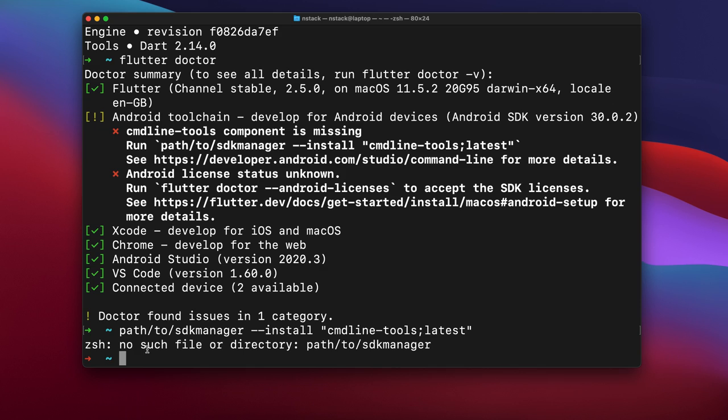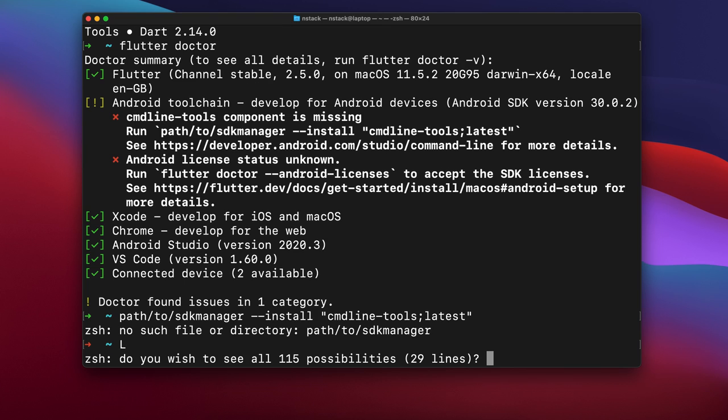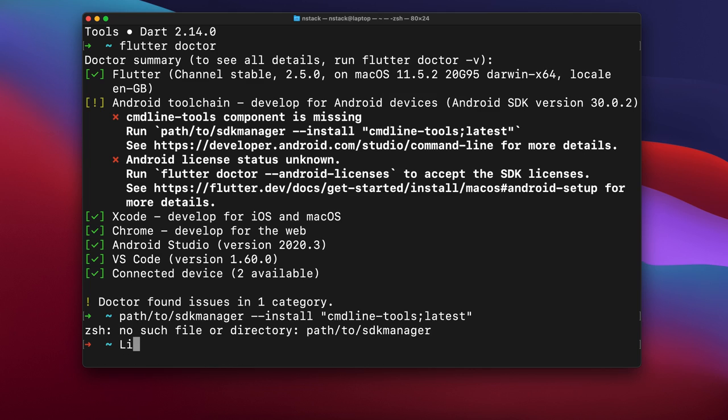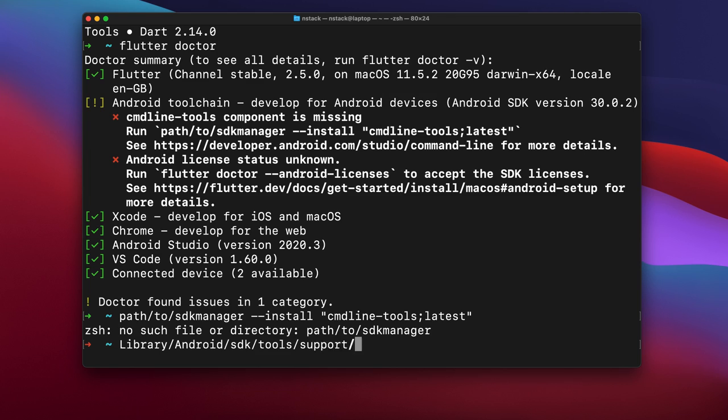First of all, we will type library slash android slash SDK slash tools slash bin slash sdkmanager. I know it's quite long, but not a problem. You just have to follow this.